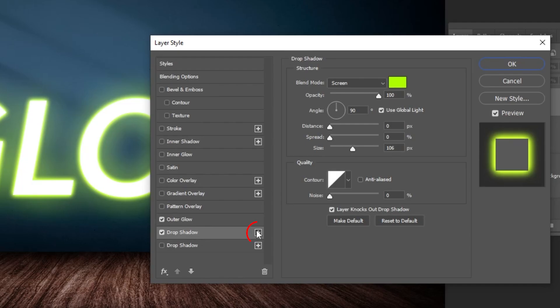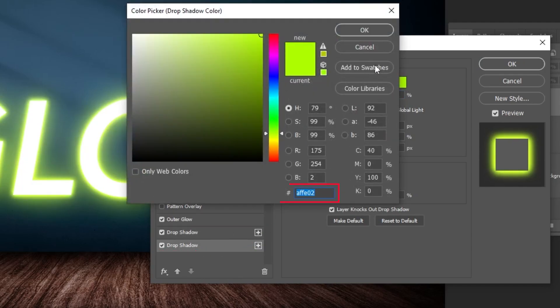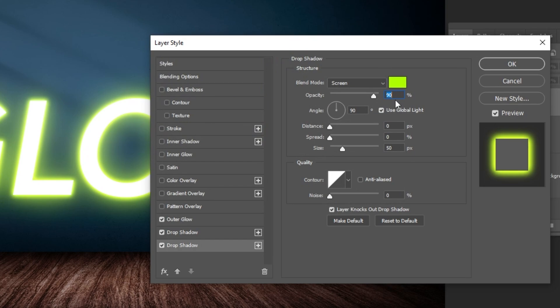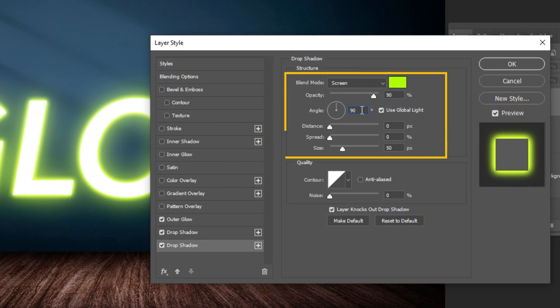Click on the plus icon to duplicate the drop shadow. Adjust the settings like this. Follow these steps.